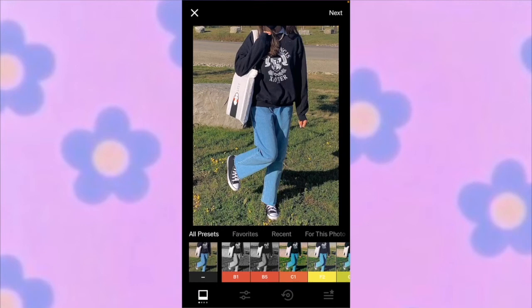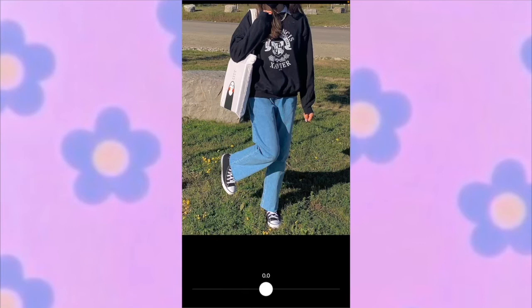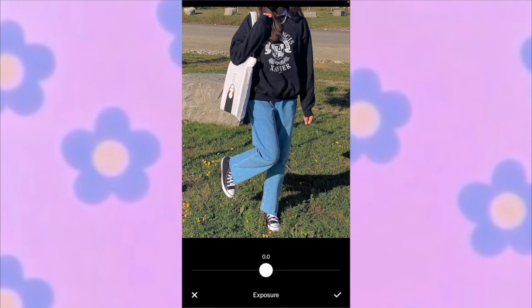After that, go to the second bar button on the horizontal bar — it should look like two lines with two dots on each side that are parallel to each other. Then go to your exposure and make it negative 2.0.